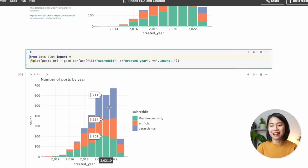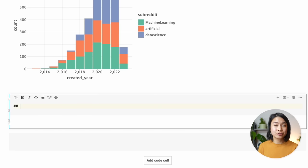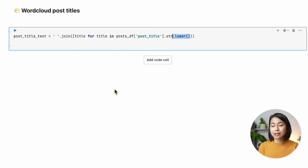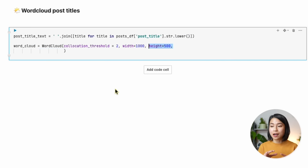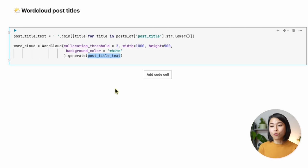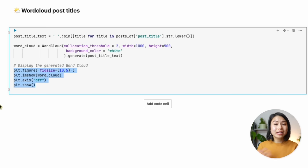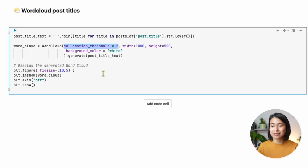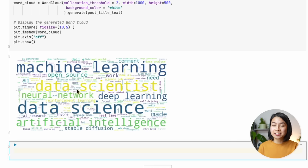You can export the visualization as a chart cell or code cell — with the code cell, you can see the underlying code, which is very cool. The next thing we want to find out is what trending terms or topics people talk about over the years. We can do this by plotting a word cloud. We combine all the post titles together, then create a word cloud based on words appearing in those titles. Setting the collocation threshold to 2 lets us catch compound words like machine learning, data science, and deep learning. Unsurprisingly, terms like data science, machine learning, deep learning, and AI are very often mentioned.